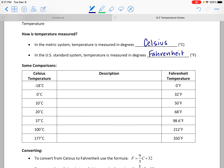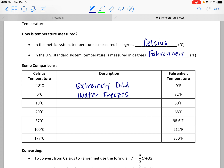Zero degrees Fahrenheit is extremely cold, and it is equivalent to negative 18 degrees Celsius. Now, 32 degrees Fahrenheit is still pretty cold — that's actually the temperature at which water freezes. Water freezes at 32 degrees Fahrenheit, which is the same as zero degrees Celsius.